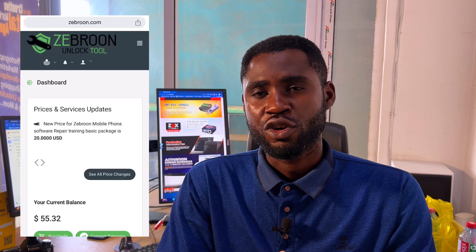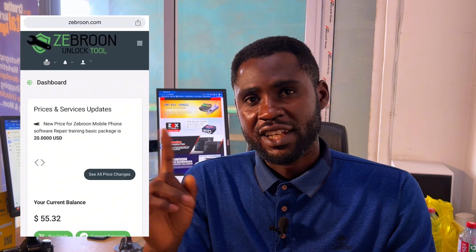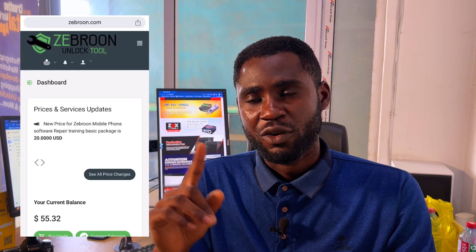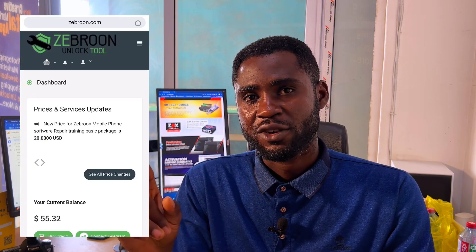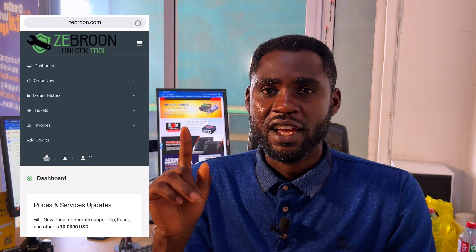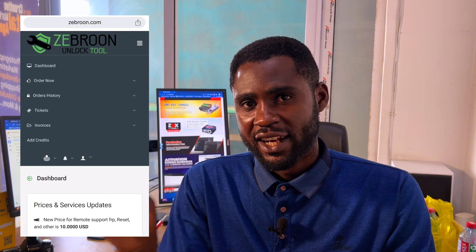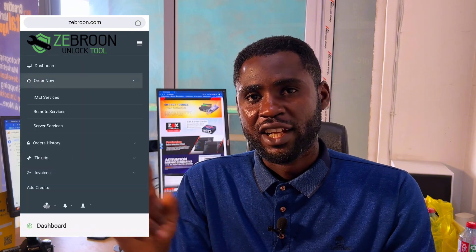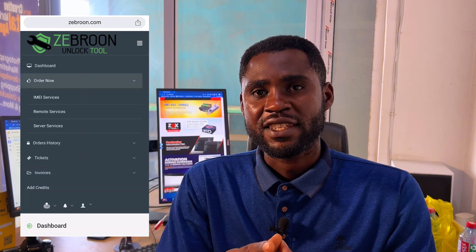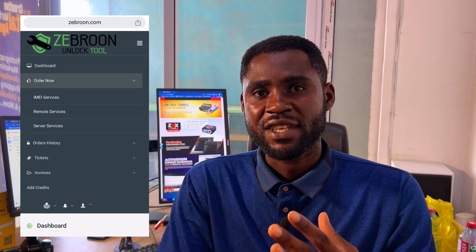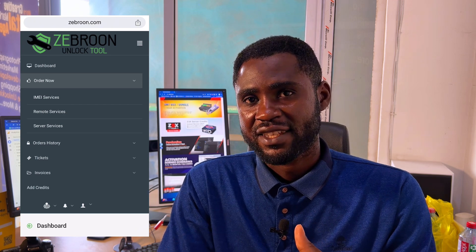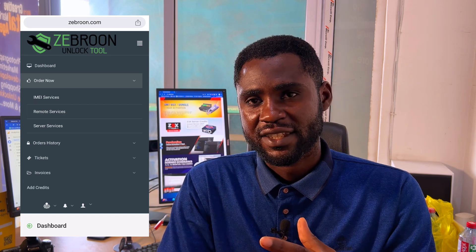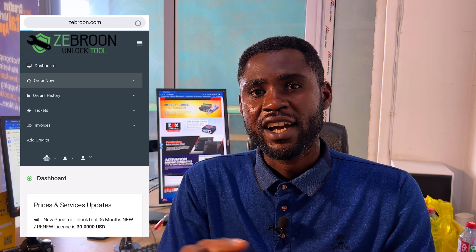Check the three buttons here, click on it, and you'll see one called 'Order Now.' Click on Order Now and you will see IMEI service, remote service, and server services. Choose remote services.